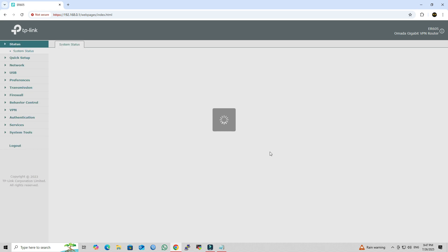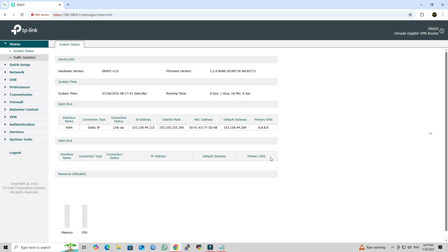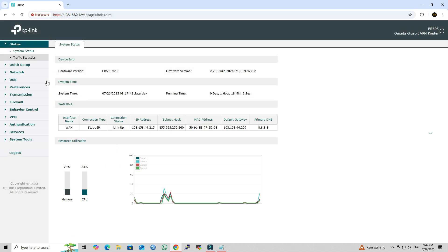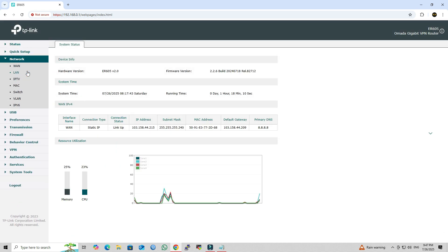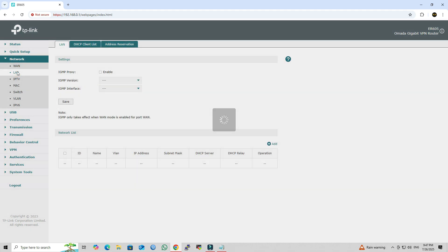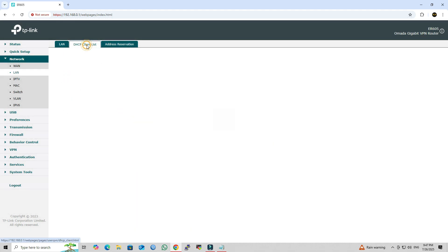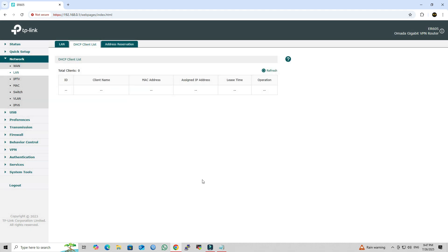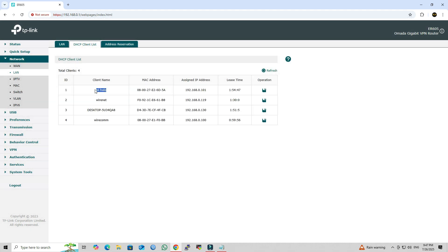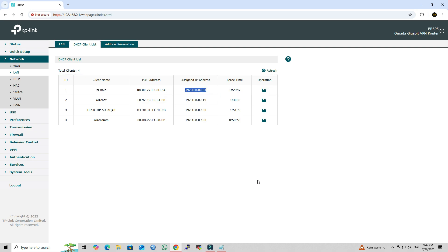On the Omada ER605 router, go to Network, LAN, DHCP Client List. Locate your PyHole device in the list, identify its current IP address, then click to reserve it so the router always assigns the same IP to PyHole.